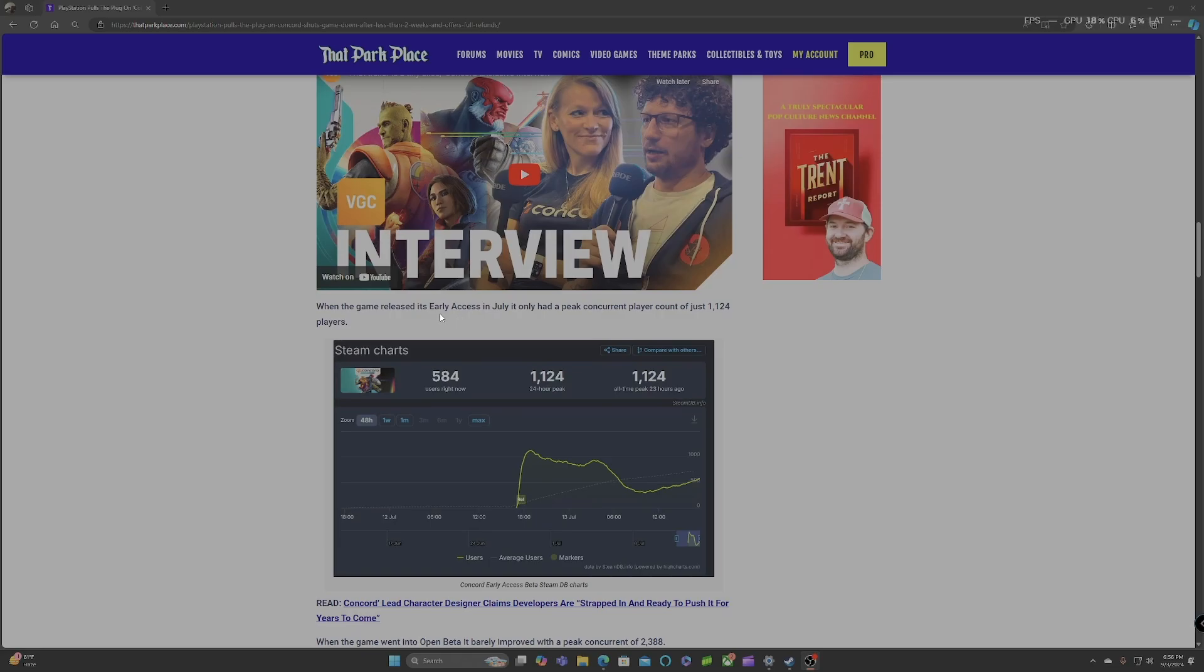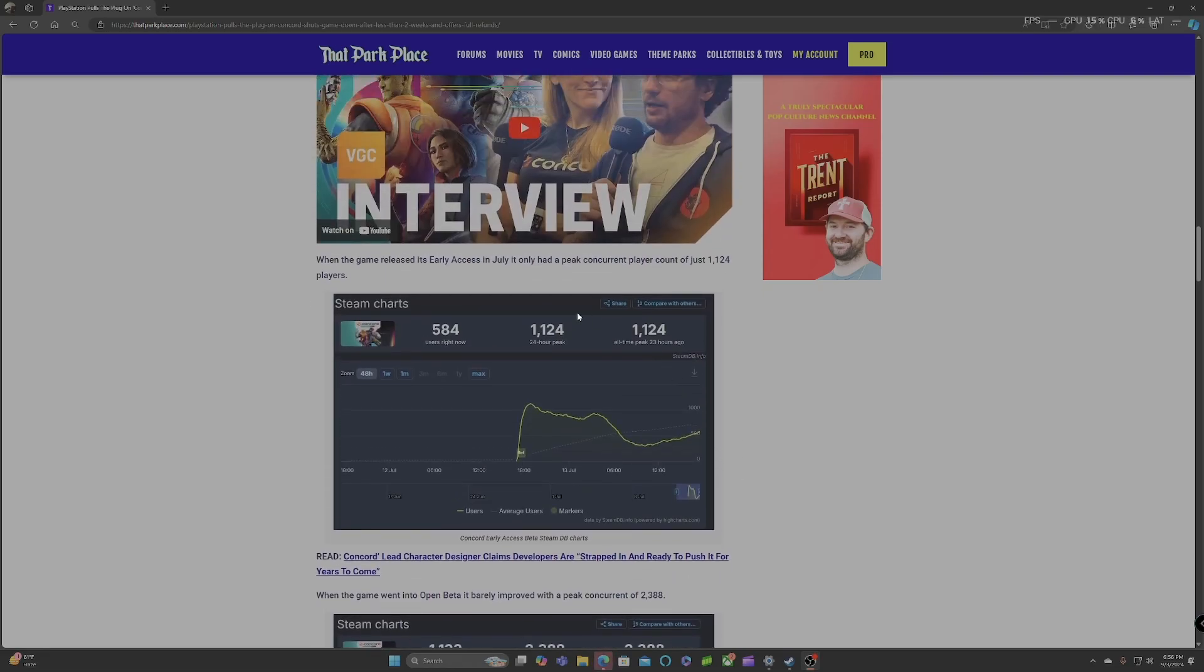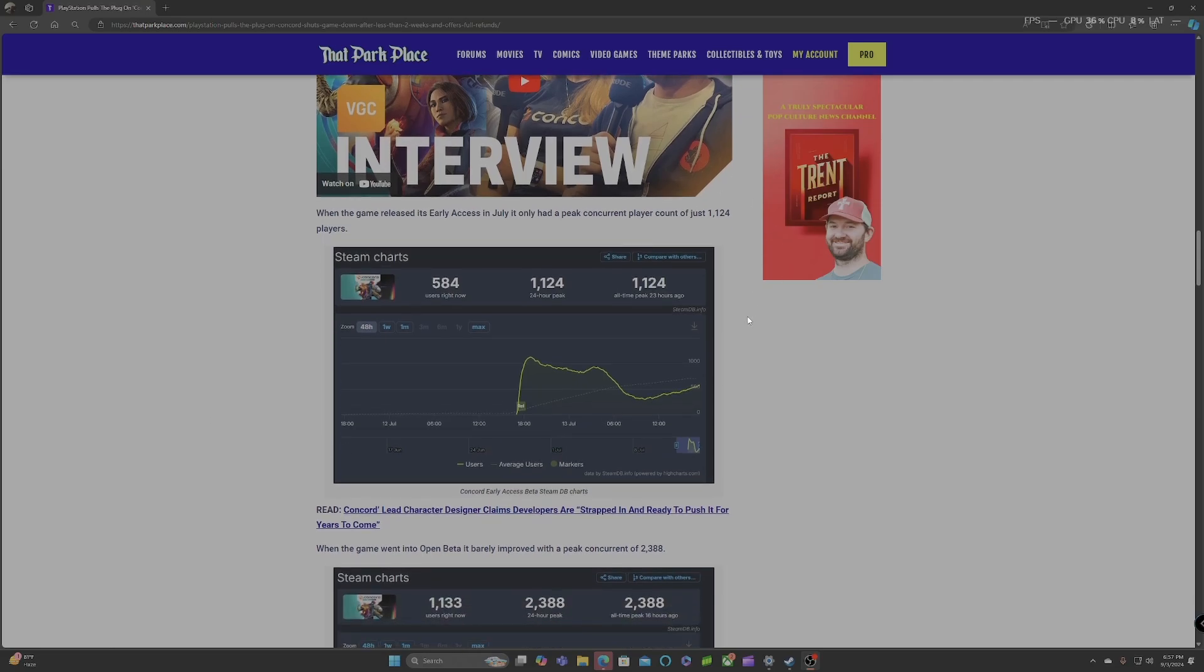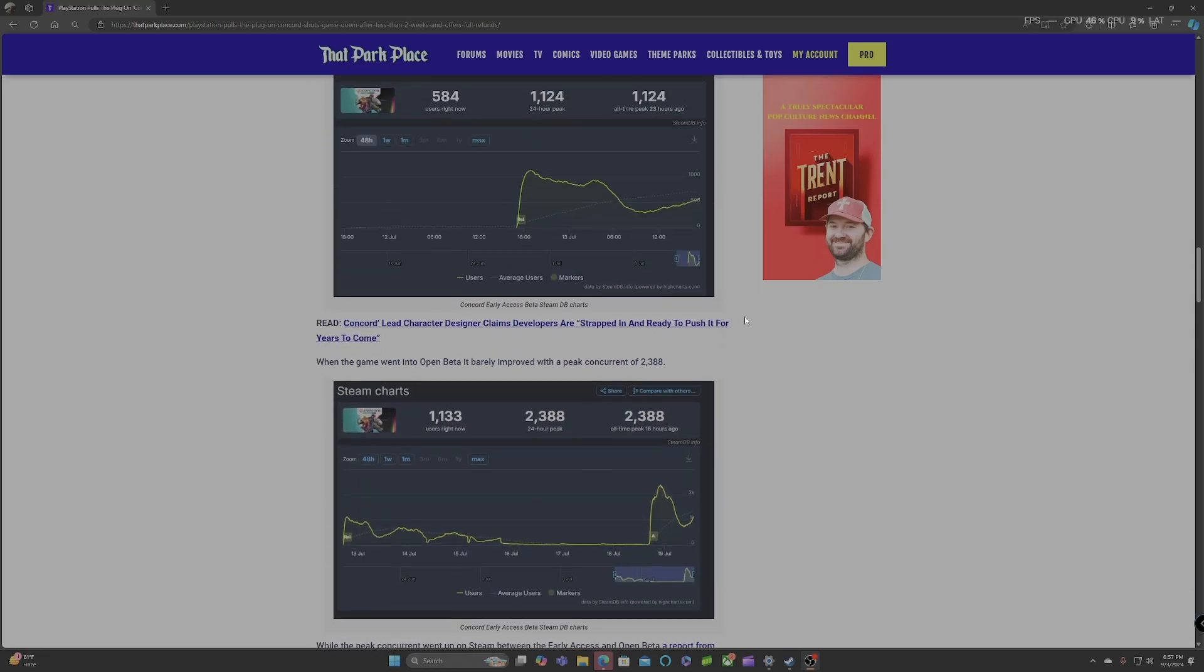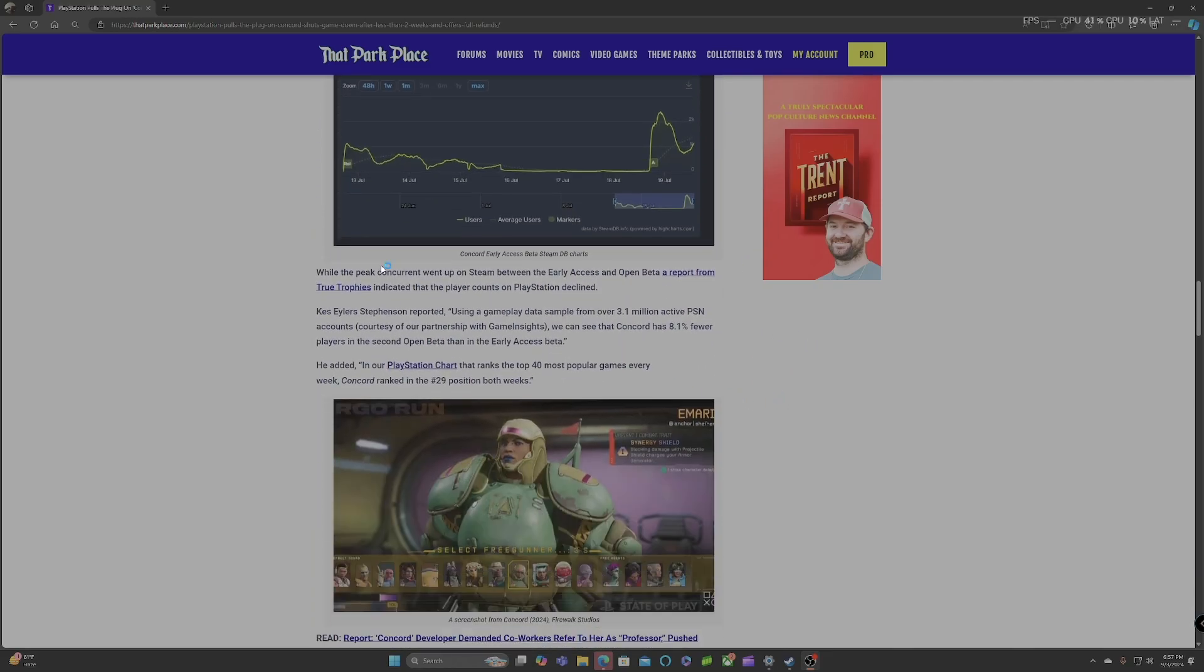When the game released in its early access in July, it only had a peak concurrent player count of just 1,124 players. Yeah, because a lot of people on PC don't support this kind of bullshit. Again, Dustborn, another game that's on the PC right now. A lot of people on PC are not messing with that game, but they still going to release games like that and just try to force that shit down your throat, and these companies will continue to lose money. And when the game went into open beta, it barely improved the peak concurrent of 2,388. While the peak concurrent went up on Steam between the early access and open beta, a report from True Trophy indicated that the player counts on PlayStation declined.